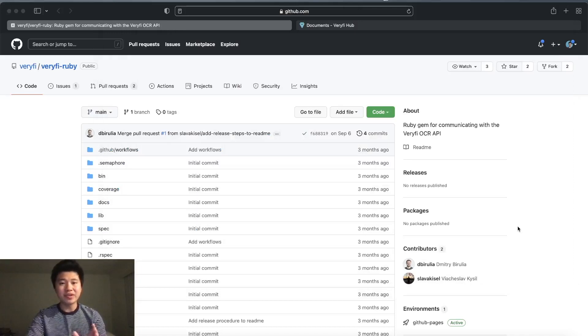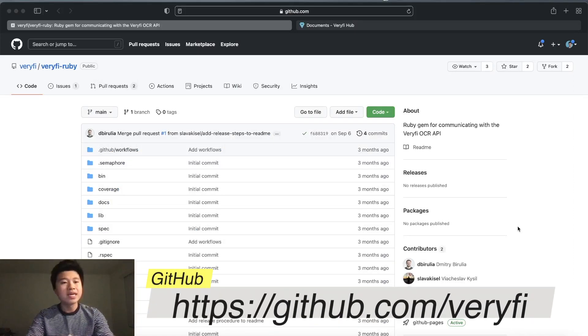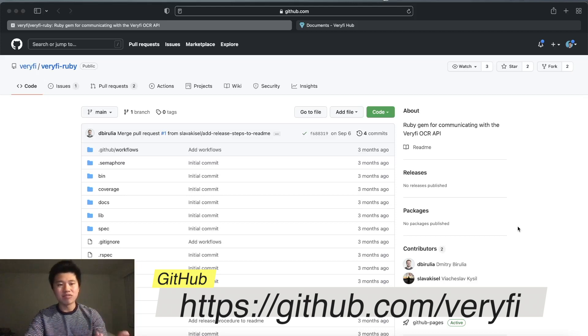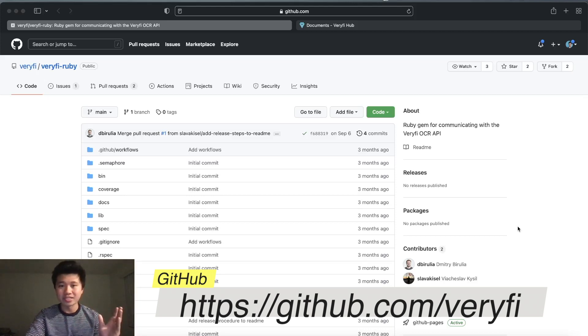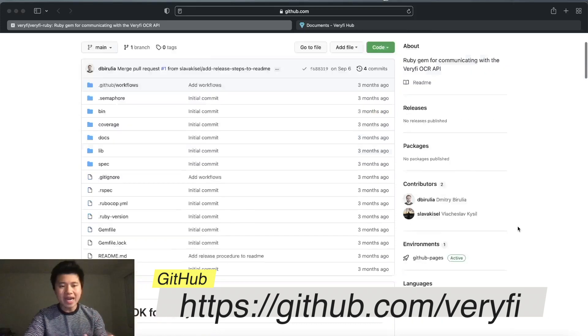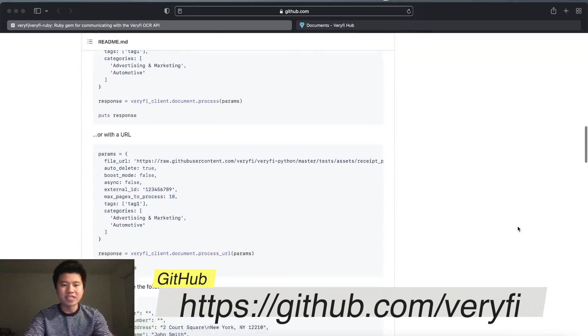Now I'm going to show you how to integrate Verify with your Ruby project. I've gone to the GitHub - if you don't know where it is, there's a link on screen and in the description. I'll scroll down to the readme where we have our table of contents.